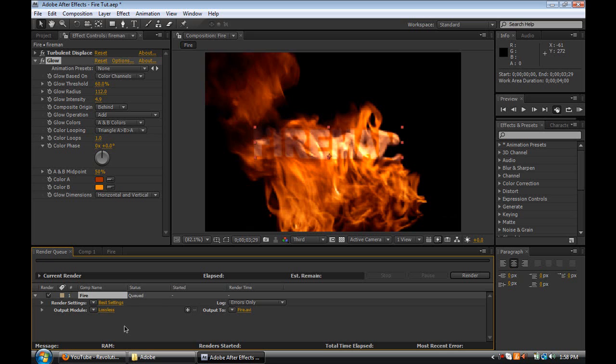So that's pretty much it guys, I hope you enjoyed this first After Effects tutorial. Let me know what you think, request some stuff — any Adobe program, anything else, I pretty much have every program and really know how to do graphics. Thanks for watching guys, comment, rate and subscribe. Peace.